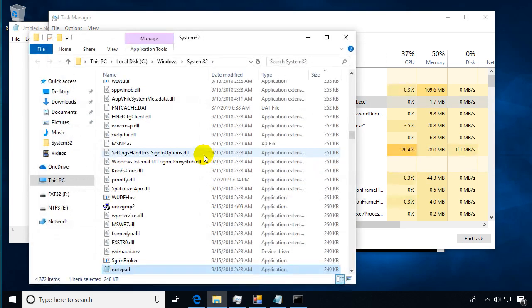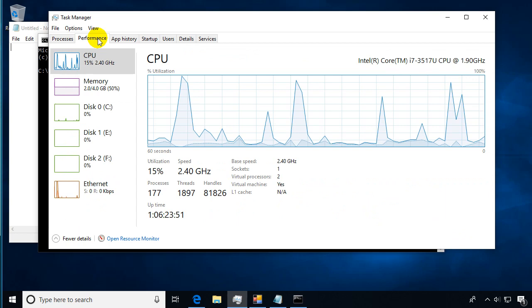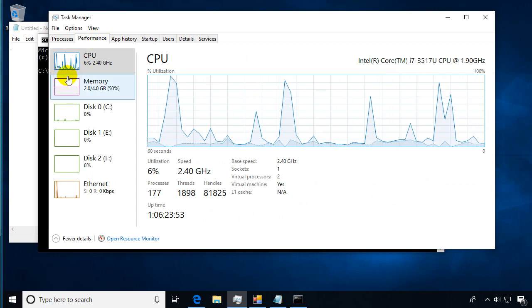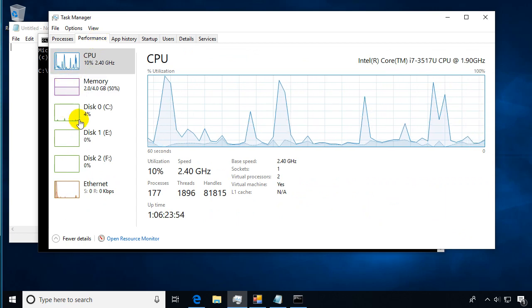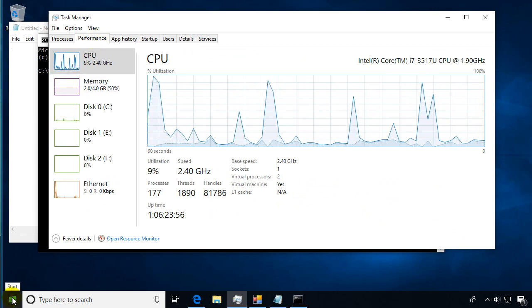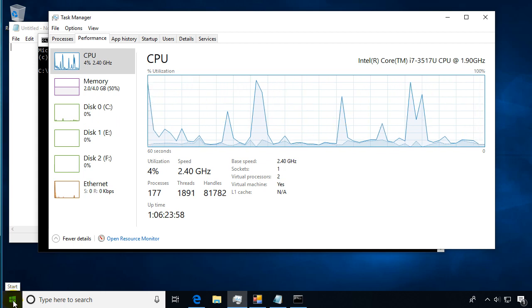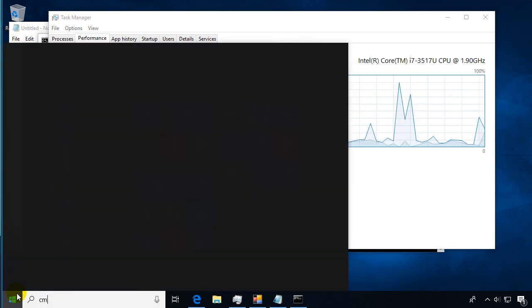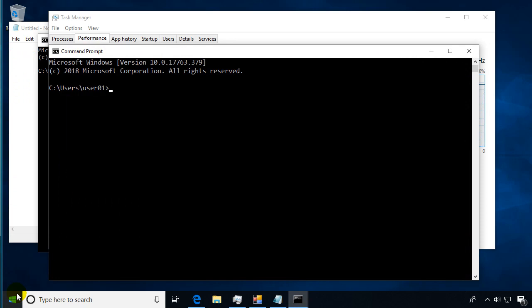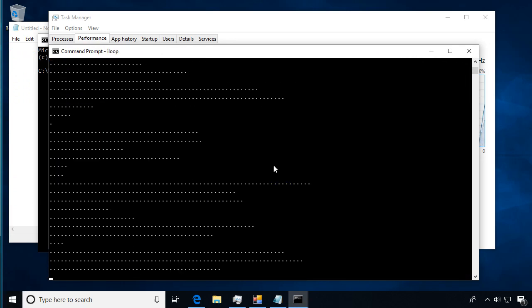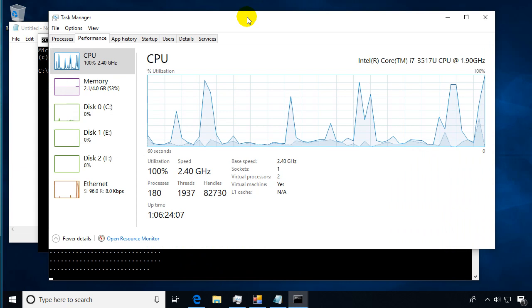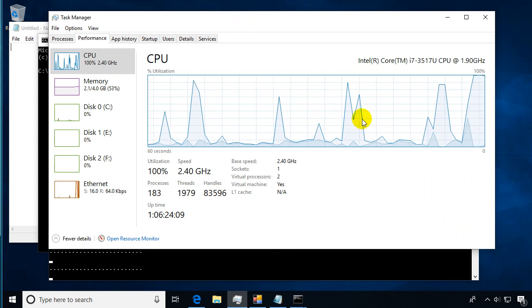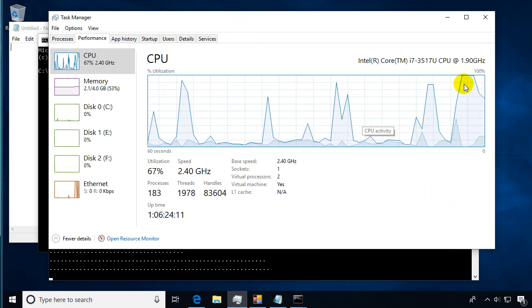The only other thing I wanted to look at was under the performance tab. I'm going to open a command prompt and we're going to run our old loop program just to give us a little bit more processing going on. You can see from our statistics here we can see what's going on.